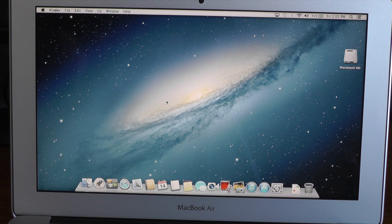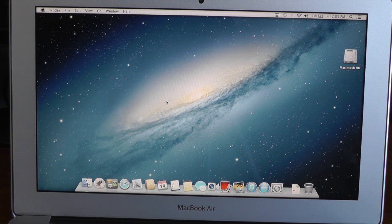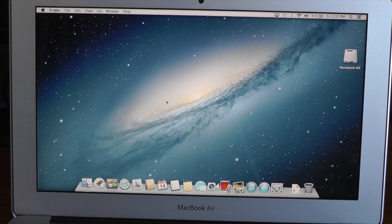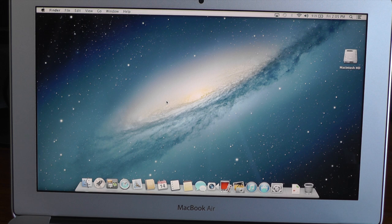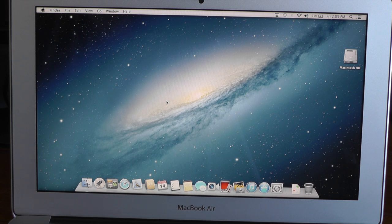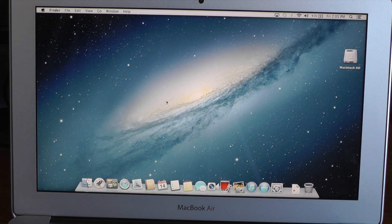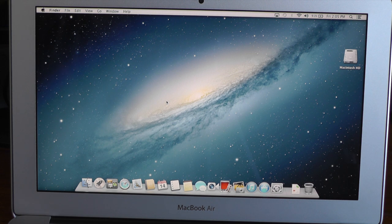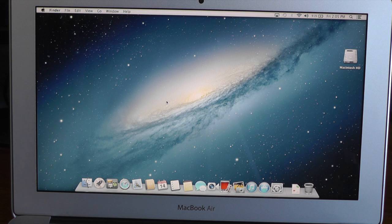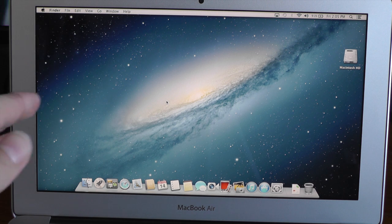Alright guys, so this is the new 2013 11-inch MacBook Air. I just did an unboxing of this as well as the 13-inch on my channel, youtube.com/itecheverything, so go ahead and check out the unboxings of both Airs if you missed it.